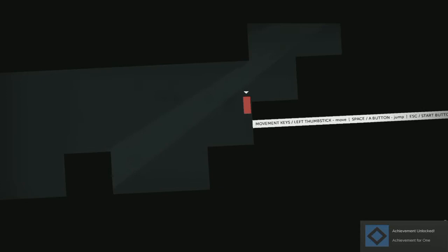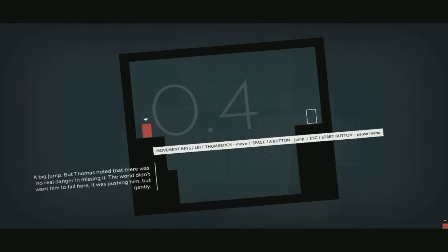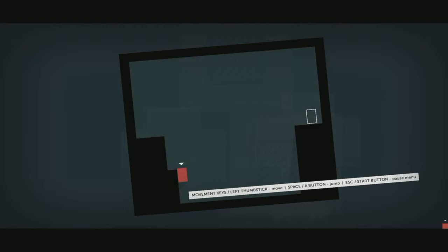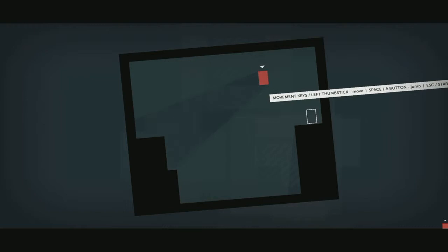Good job Thomas. Okay, jump. But Thomas noted there was no real danger in missing it. The world didn't want him to fail here, it was pushing him gently. Oops, and we did miss it. Oh, almost. No, can't get it from here. Okay, I just gotta time it a little better. Good job Thomas.